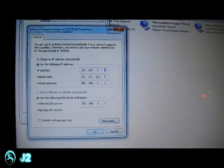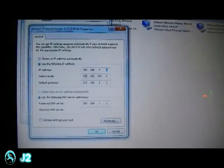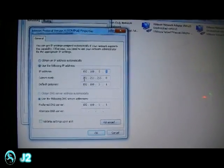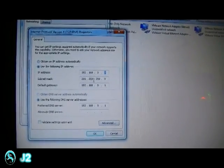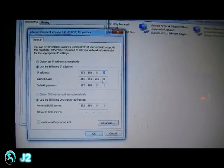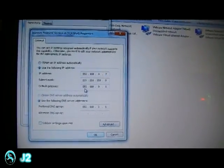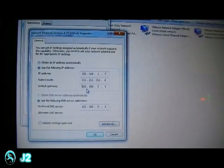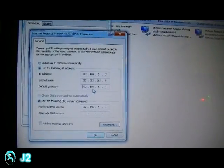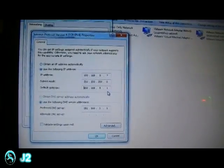And then for the subnet mask, I'll be using 255.255.255.0. And for the gateway, I'll be using 192.168.5.1.